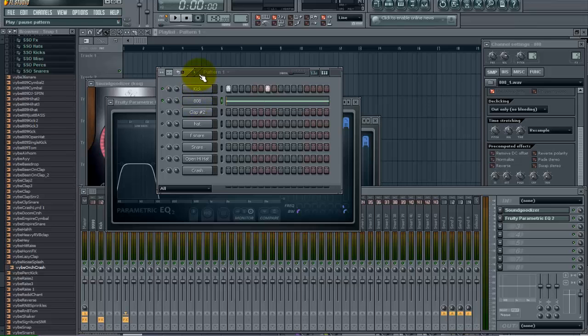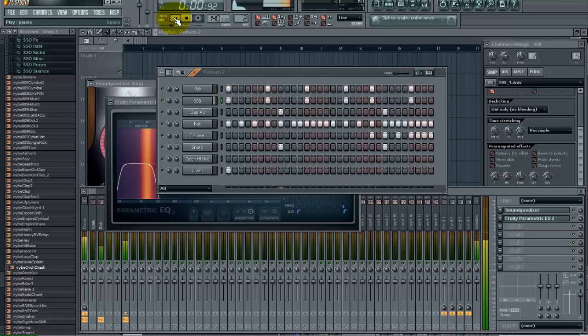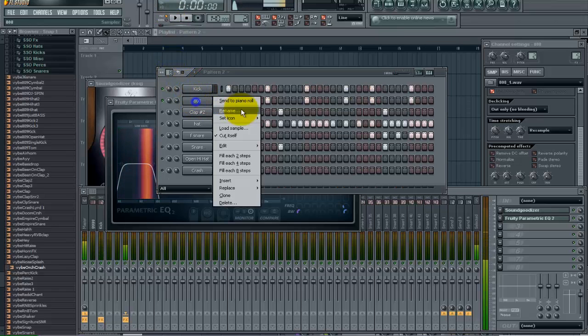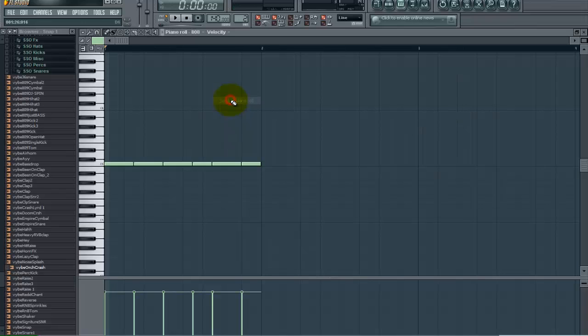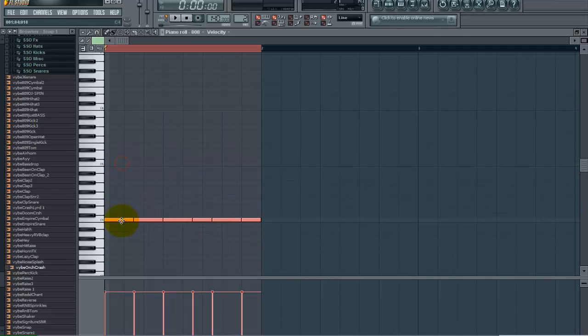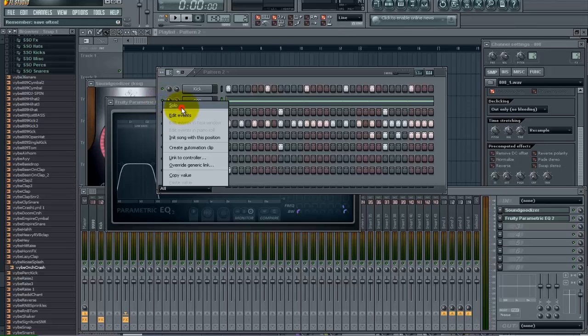And just to show you an example of these kicks and a beat, I got a simple little pattern here in pattern 2 that we will play. Oops. Got to drop this an octave here. Okay. And un-solo everything. Alright, here we go.